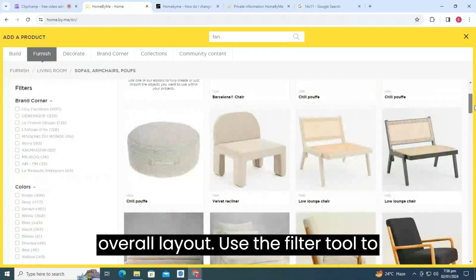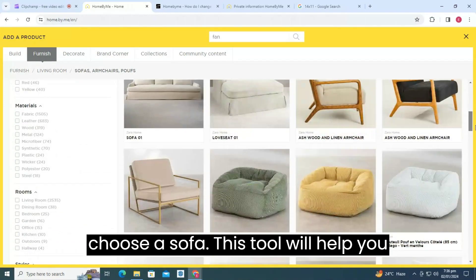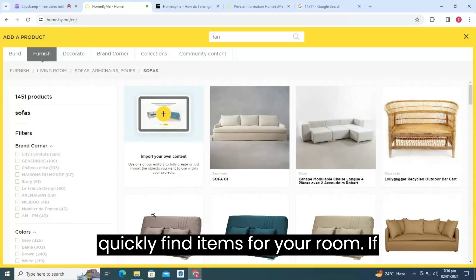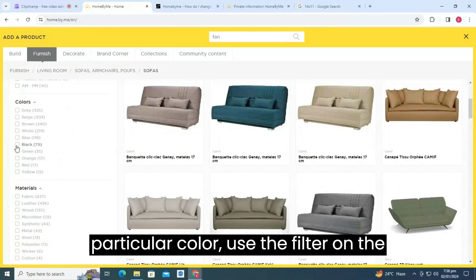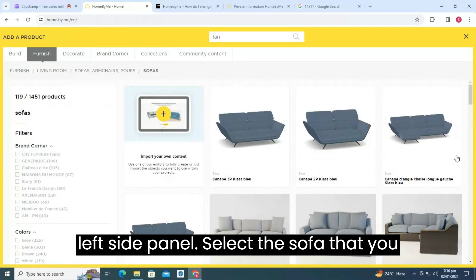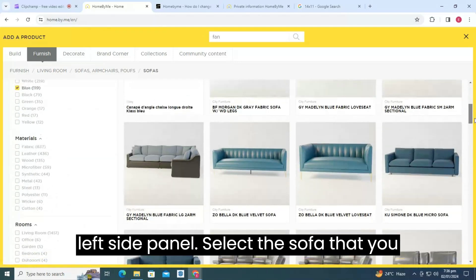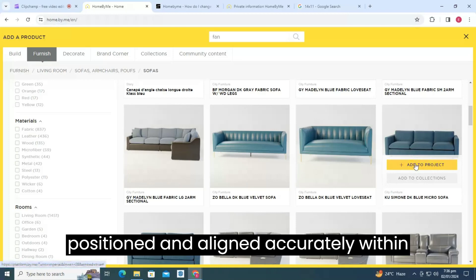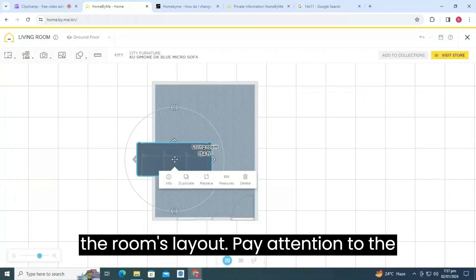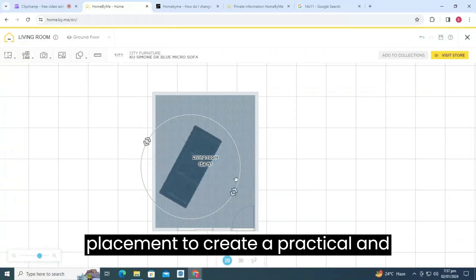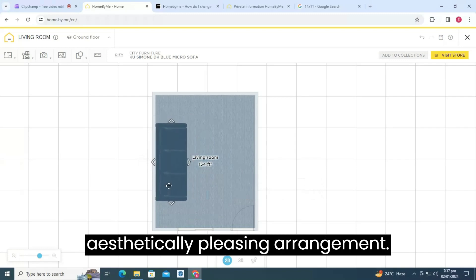Use the filter tool to choose a sofa. This tool will help you quickly find items for your room. If you're searching for a sofa in a particular color, use the filter on the left side panel. Select the sofa that you like. Make sure these items are positioned and aligned accurately within the room's layout. Pay attention to the placement to create a practical and aesthetically pleasing arrangement.